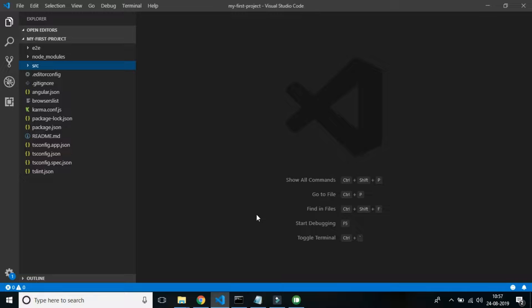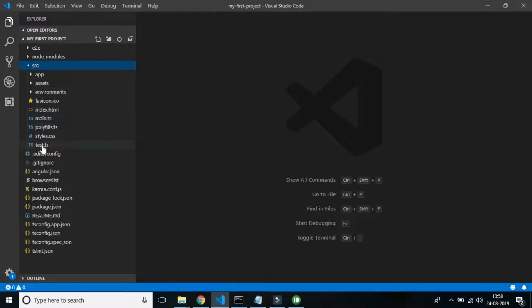In the previous videos we covered all the configuration files, and now we are getting back to the coding part. But before going to the coding part, let's look at the folder structures that other developers have given us, so that you can write the right code in the right place.